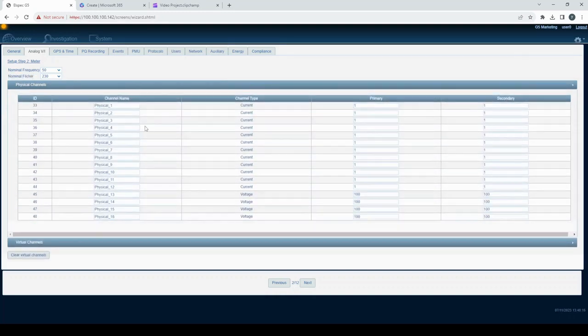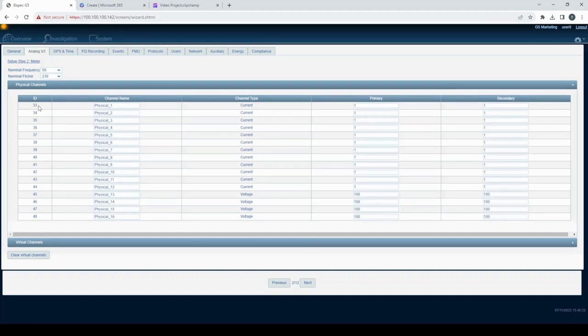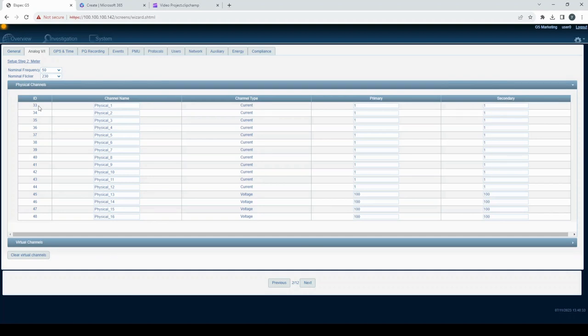Physical channels: In the physical channels area, each row corresponds to a physical channel on your G5 DFR device. The number of rows is determined by the installed analog cards.